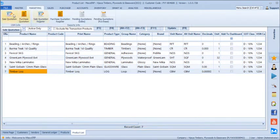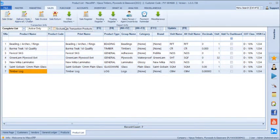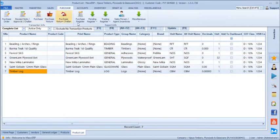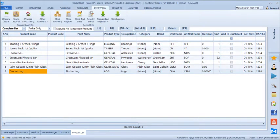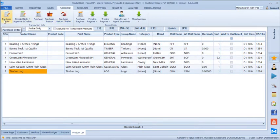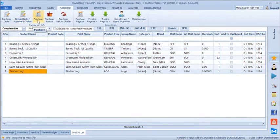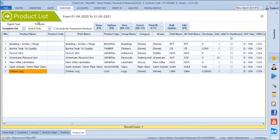Moving into the purchase menu, we have all menus from quotation generation. The first half of the screen is for transactions and the second half is for reporting. Purchase can start from purchase order, converting to a goods receipt note (GRN), then to purchase invoice. In this demo we will directly start with the purchase voucher.